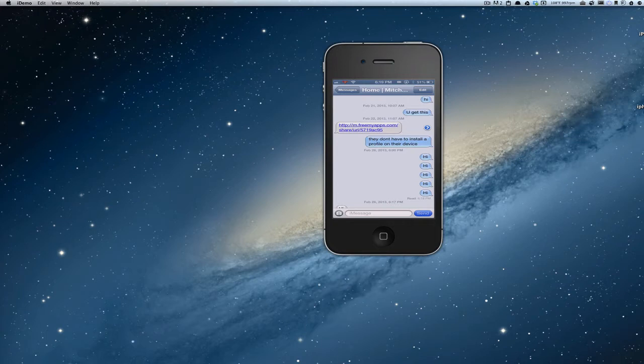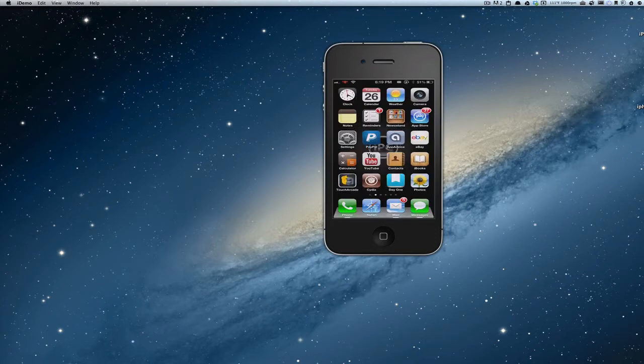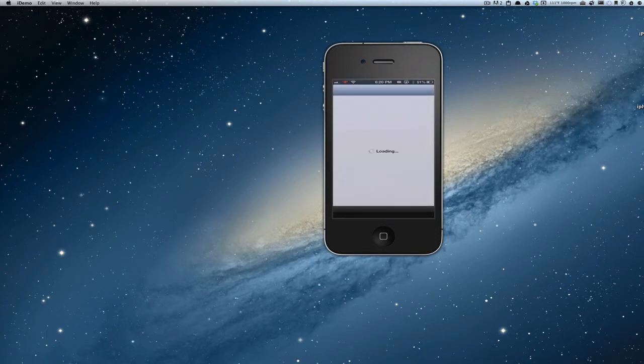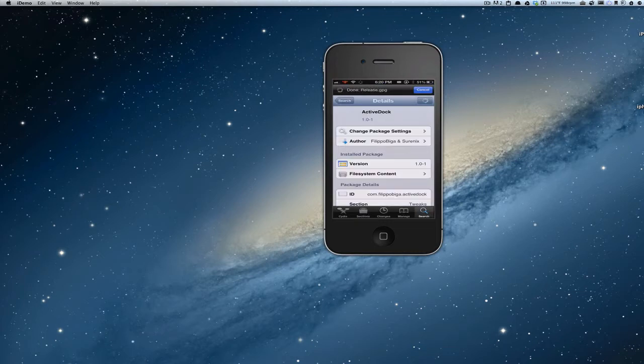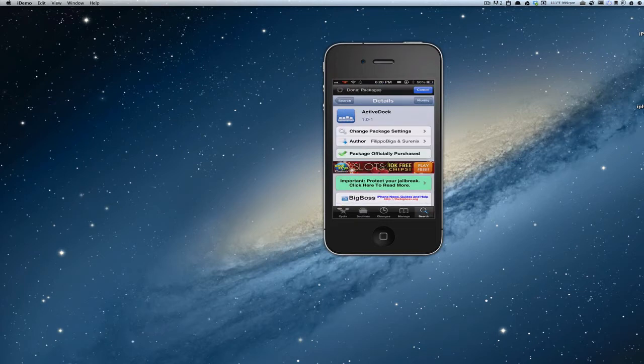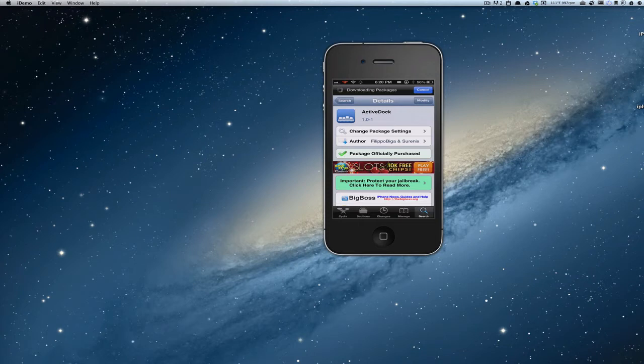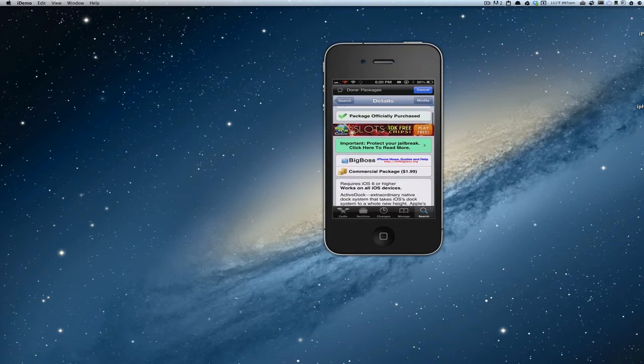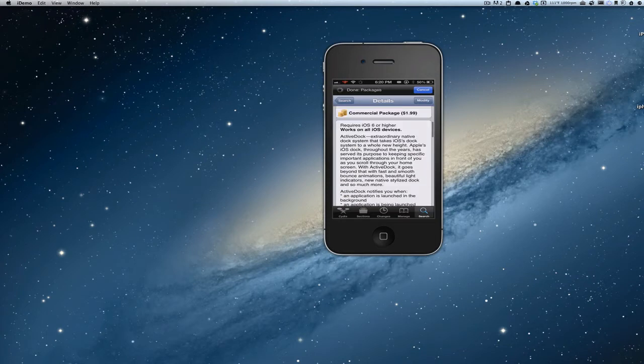This is a Cydia tweak available in the Cydia store for $1.99. I don't remember which repo it was, but we can look right here. It's BigBoss. As you can see on the screen here, we've got BigBoss repo for $1.99.